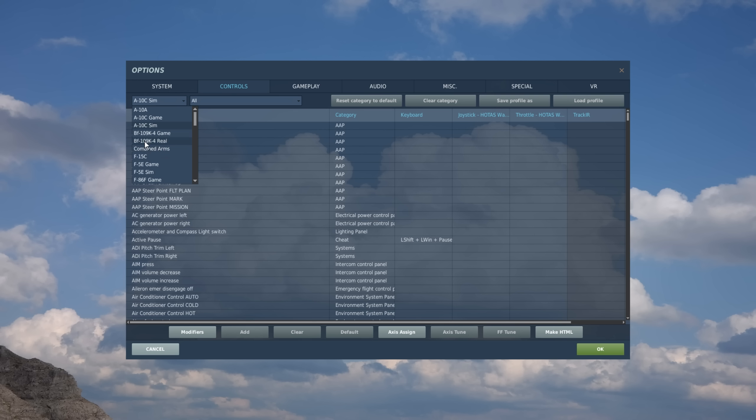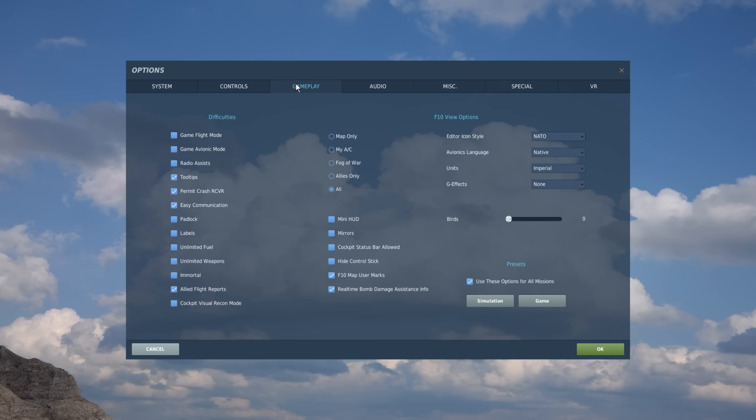Now some aircraft like the A-10C here have keyboard or input configurations for both game mode and simulation mode. And this is determined by your settings in your gameplay tab, and the radio button for game avionics mode. If it is checked, it will use the game input configuration. So you're going to have more arcade type inputs like lock center target, lock nearest target, and so on. And if it is unchecked, it will use the simulation mode of input devices.